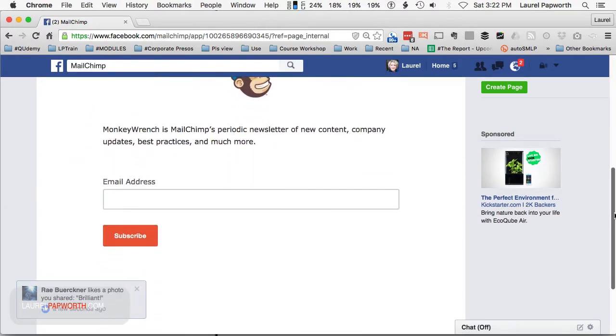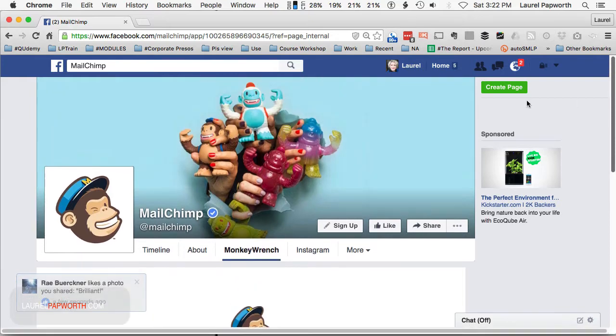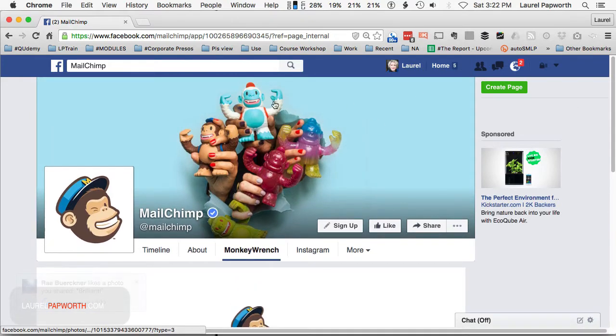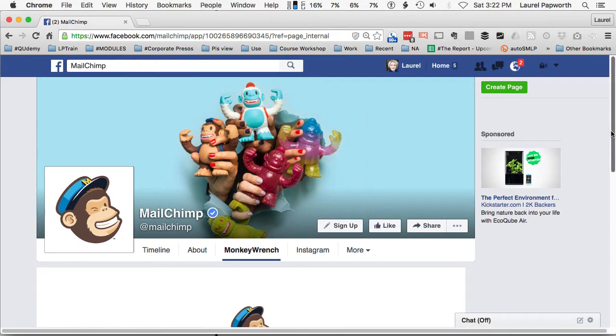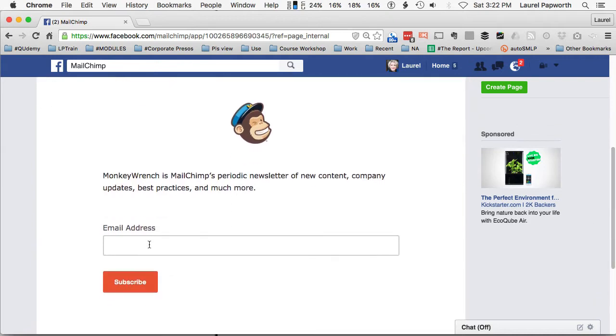So the example would be this: we've got the Facebook heading up here, we've got a menu called a tab, and then underneath, the box where people put their email address in and click subscribe.